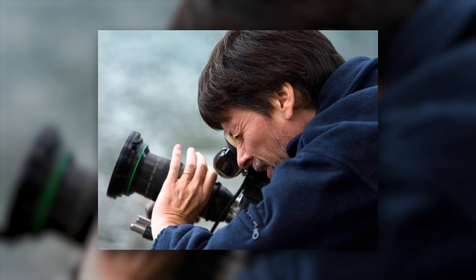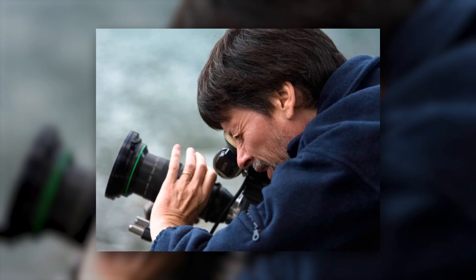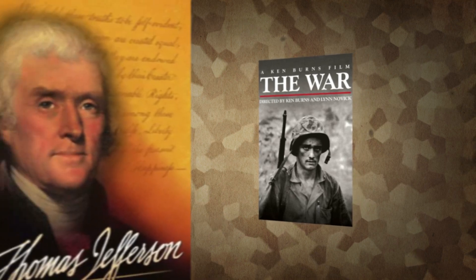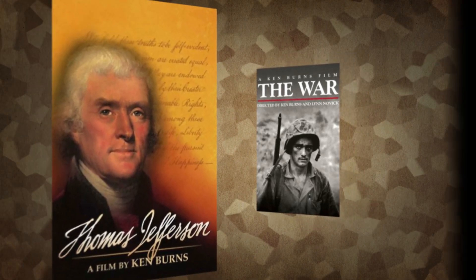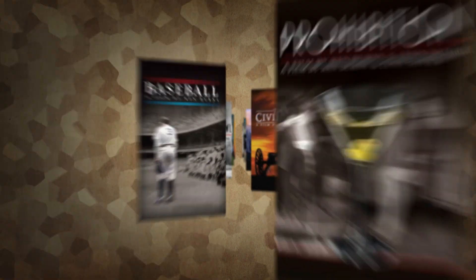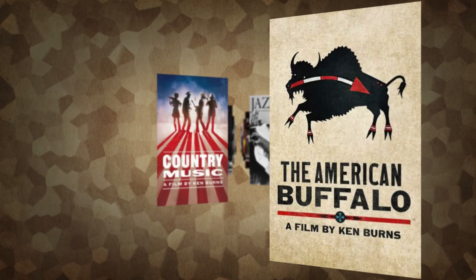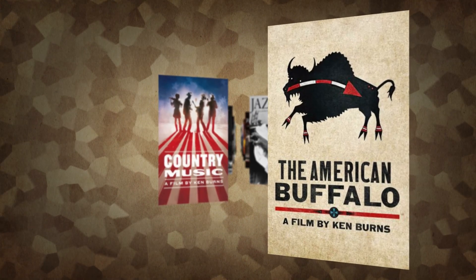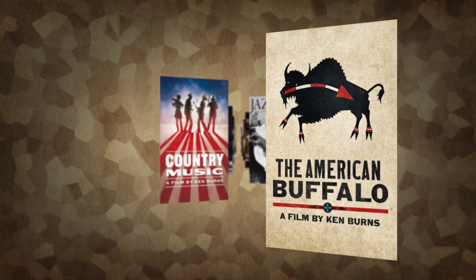First, a little background. Ken Burns. He's a legendary American filmmaker known for really in-depth documentaries. He's done tons of incredible work and is certainly one of the most prolific American documentarians of all time.